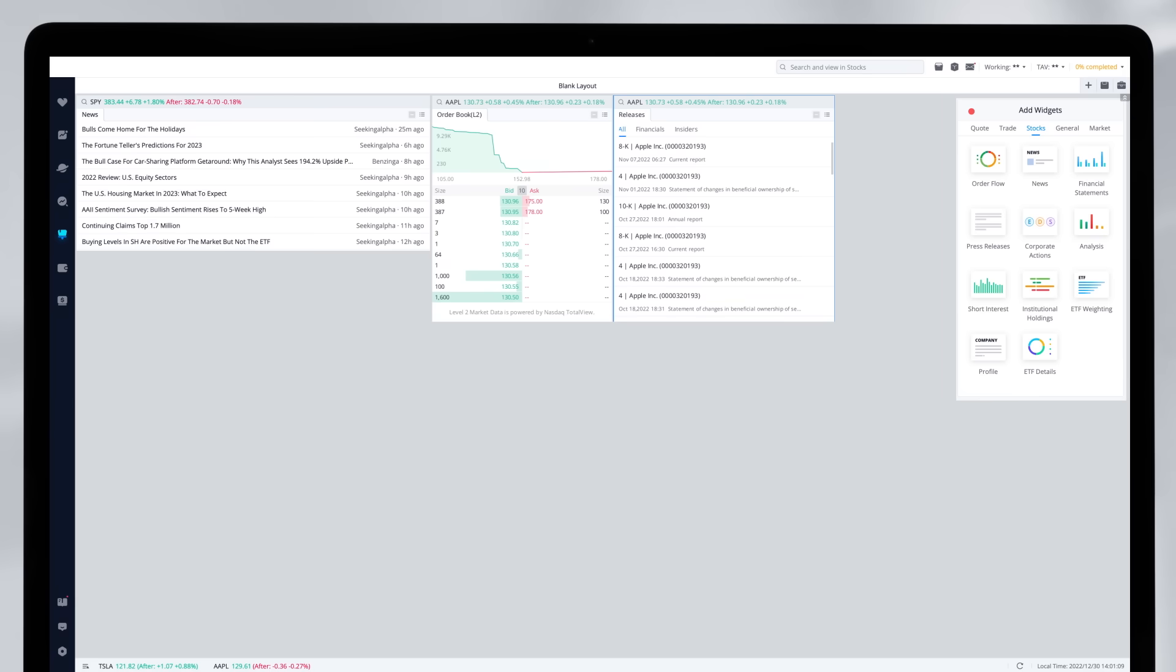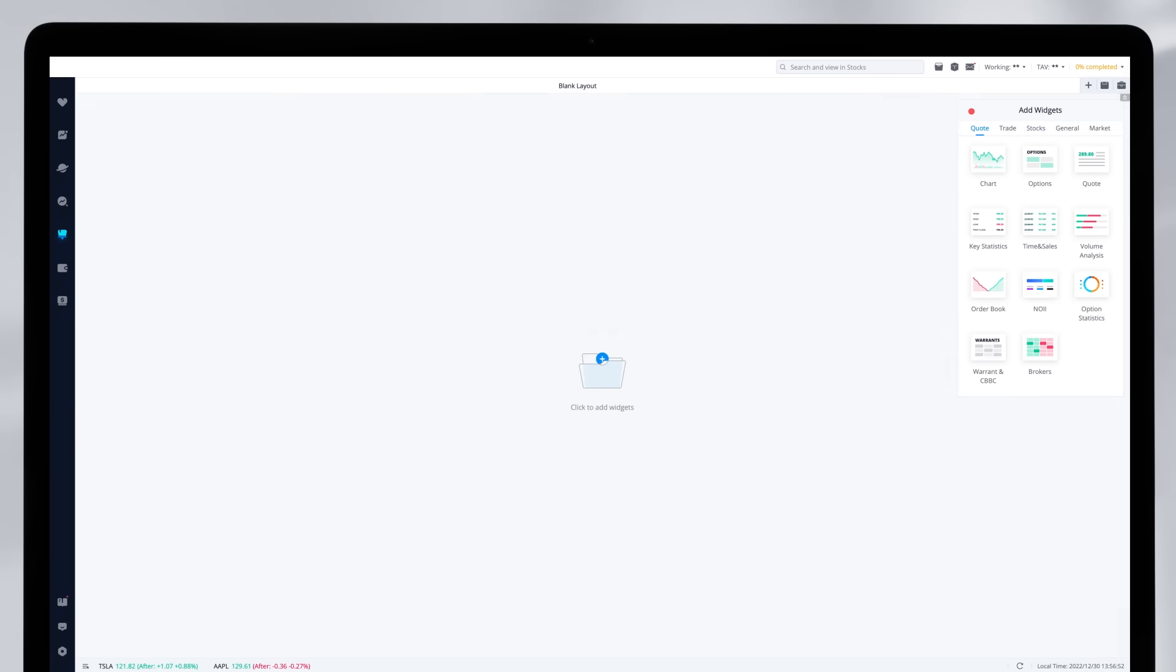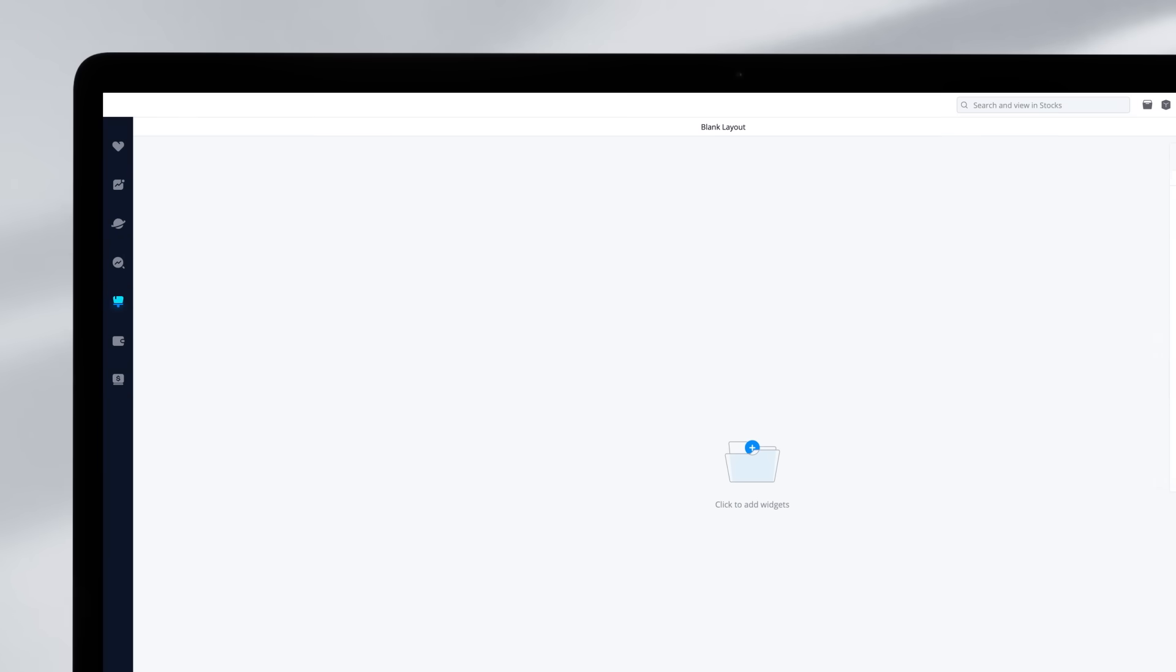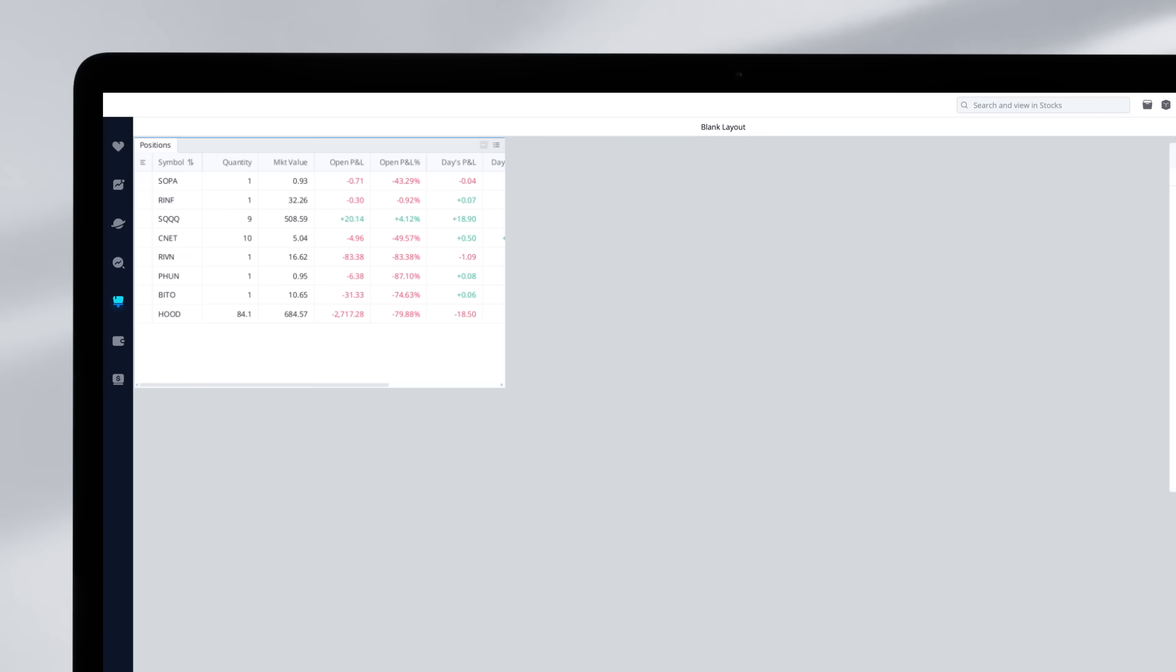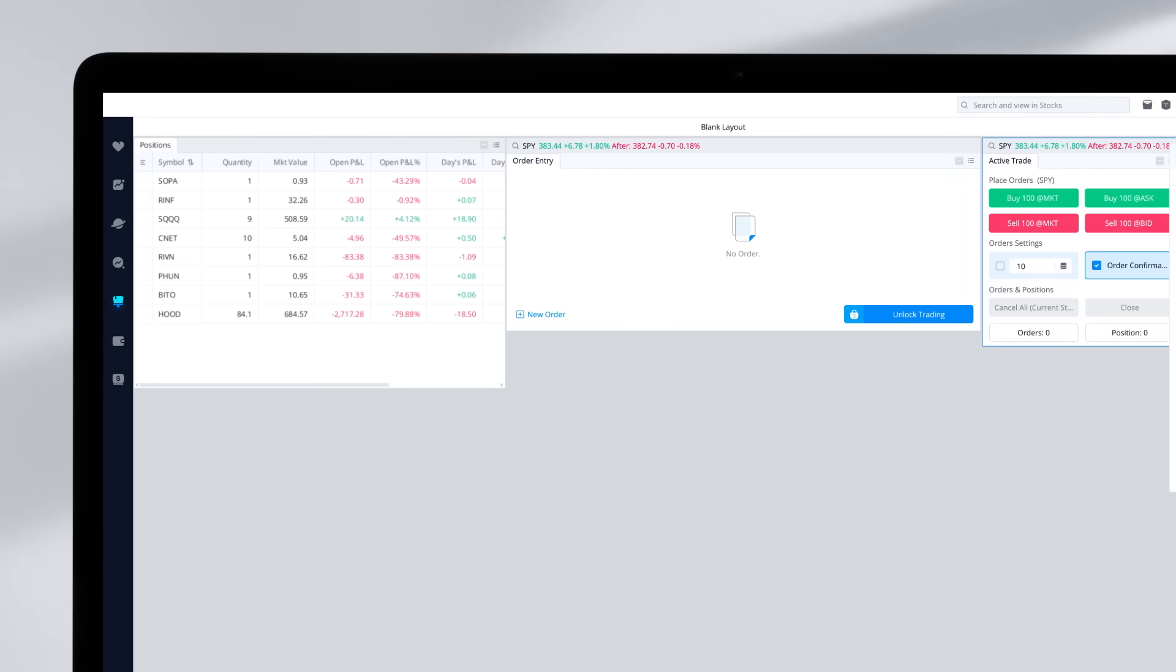When the decision is made, you can create a new layout to set up a trade by adding positions, order entry, and active trade widgets.